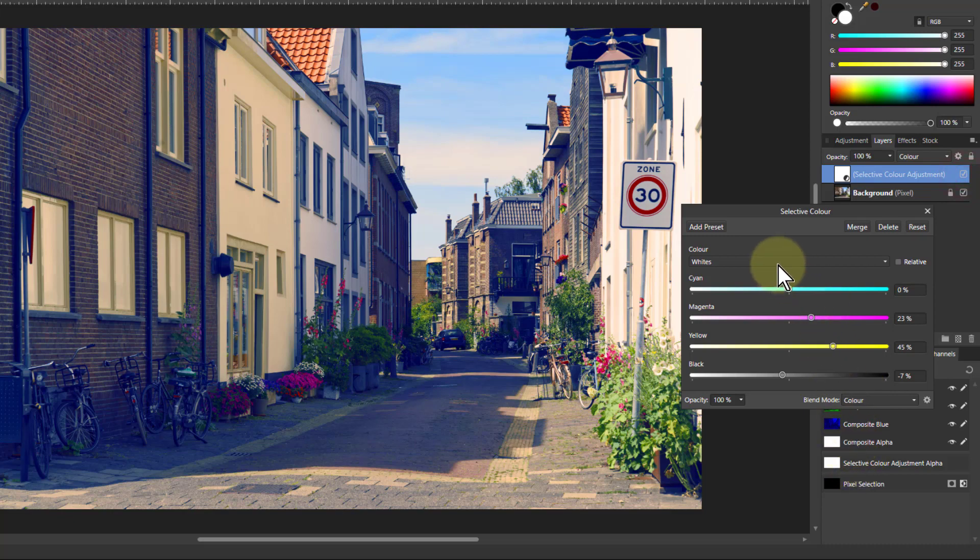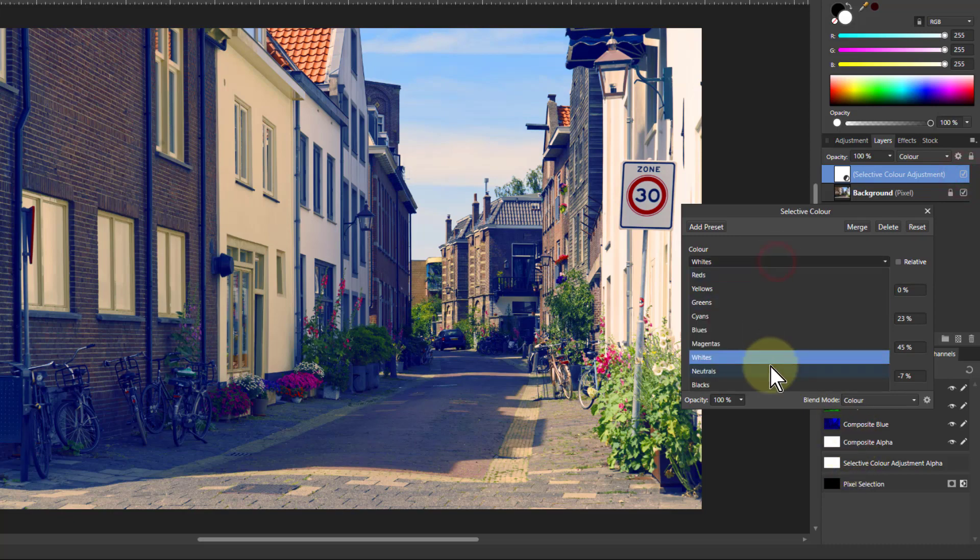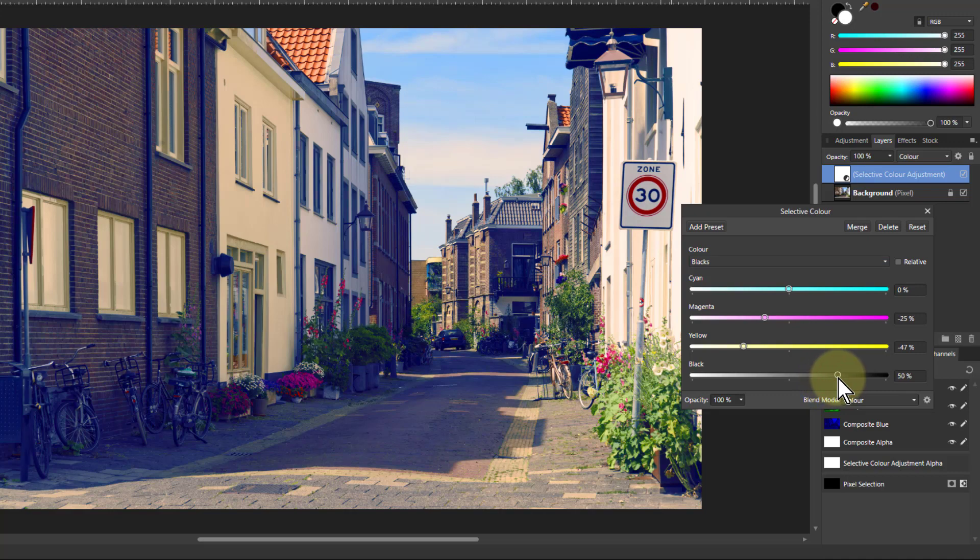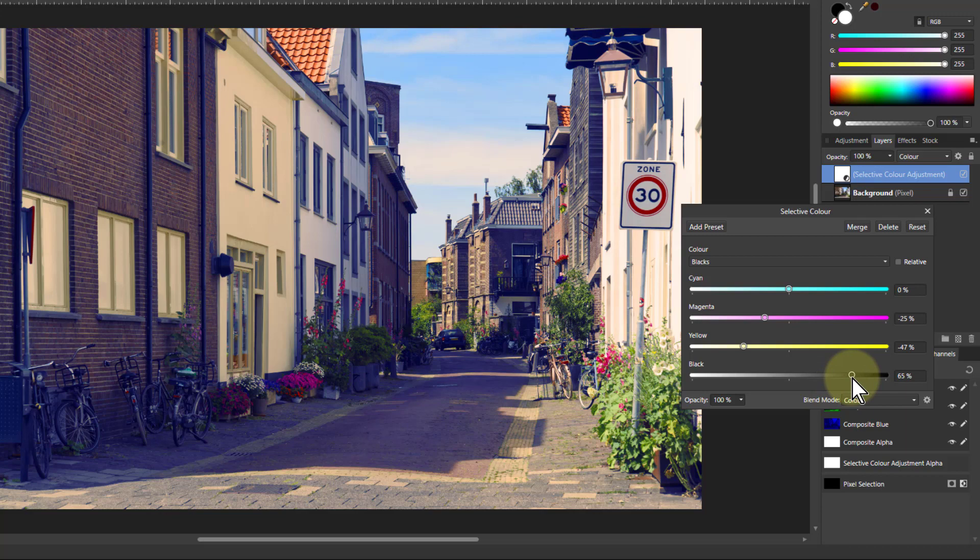Similarly, you can go to the blacks and say, do I need to change this? Hmm, maybe make it a little bit blacker. It's a bit dull there. I could also use curves, of course. Let's just turn that up a bit there to make that contrast a little bit stronger in the blacks.